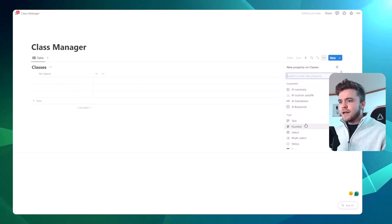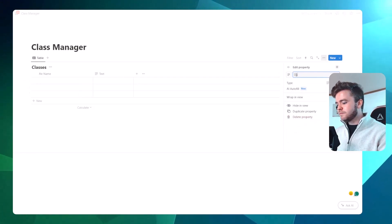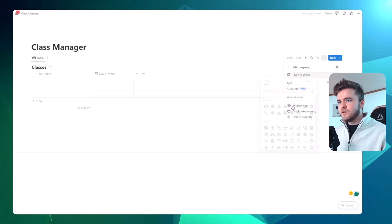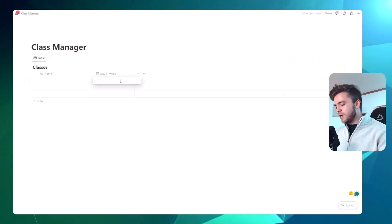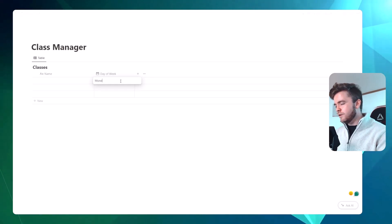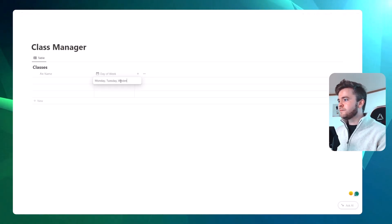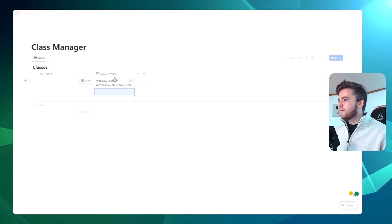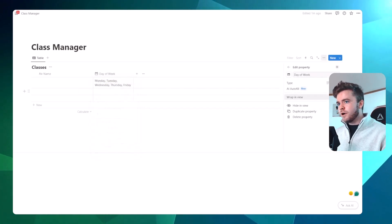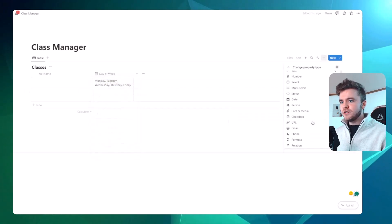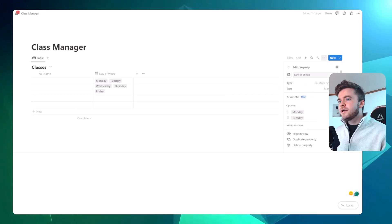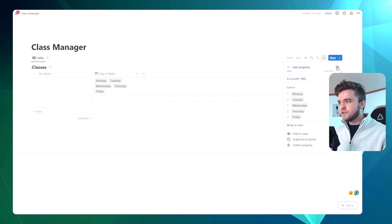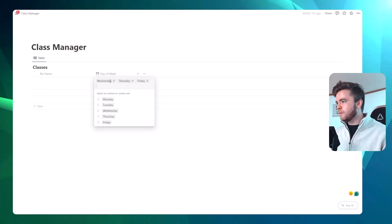For the fast way, we're going to add a text property and call it 'day of week,' then give it a calendar logo. In the text field, we're going to type in all of the days of the week that we teach classes — Wednesday, Thursday, Friday. We'll then change this text property from text to multi-select, and now all of the things we typed in the text field show up as options. This is a really quick way to add properties.